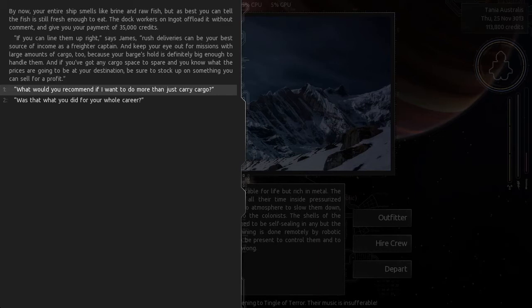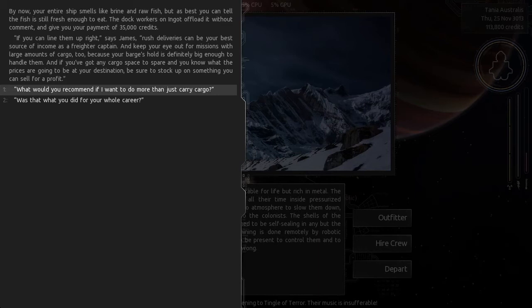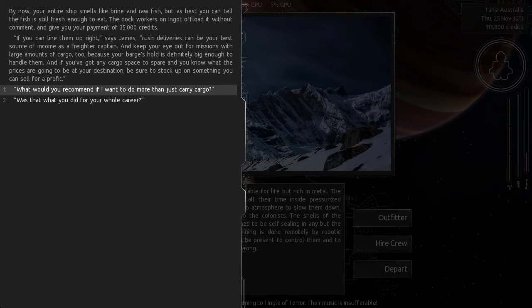By now your entire ship smells like brine and raw fish. Yes, that's right, because we were carrying those last time. Your entire ship smells like brine and raw fish, but as best you can tell, the fish is still fresh enough to eat. The dock workers on ingot offload it without comment and give you your payment of 35,000 credits. Nice! If you can line them up just right, says James, rush deliveries can be your best source of income as a freighter captain.